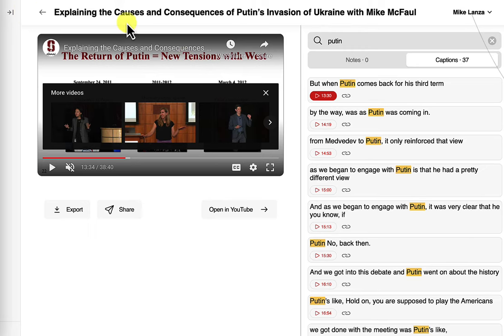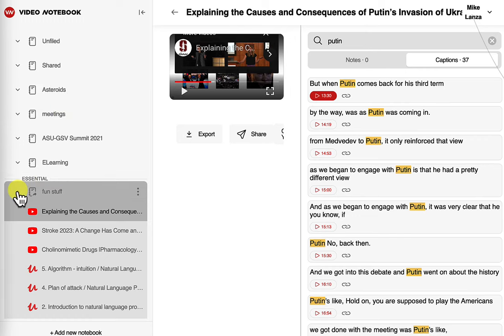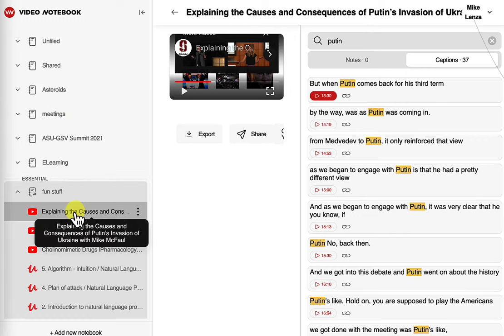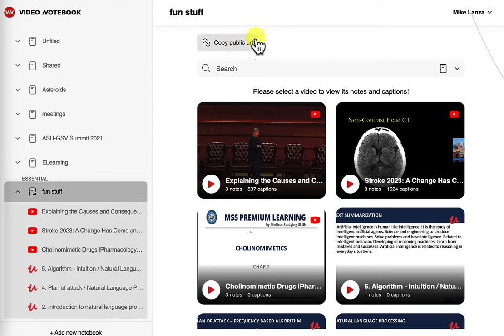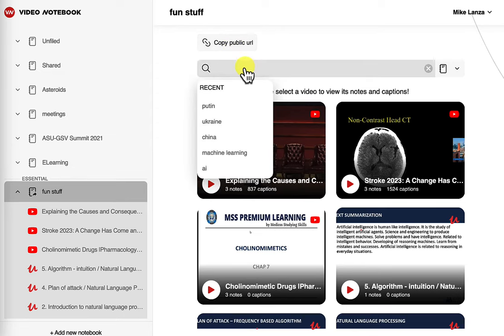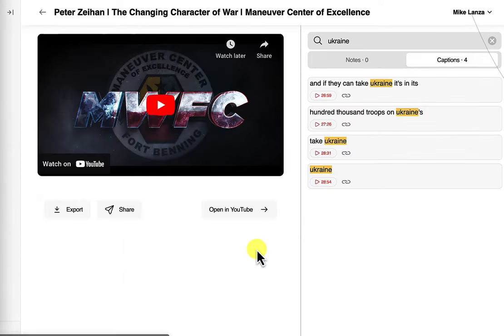I can also search — if I go back to my notebooks, this is my list of all notebooks. I told you Fun Stuff is where I moved the video about the Ukraine war by Michael McFaul. I can search the entire Fun Stuff notebook and look for Ukraine, and I'll find all videos that have Ukraine mentioned, either in the captions or in my notes, and I can play any of those videos. If I click here — this is Peter Zeihan — I can actually go right to the points in the video where Ukraine was mentioned. Lots of power here, lots of great things.